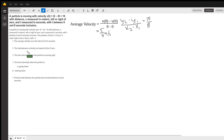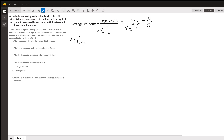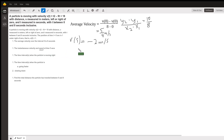The instantaneous velocity at t=5 is pretty much just what you get when you plug 5 into the velocity. So that's 5 squared minus 9 times 5 plus 18, which gives negative 2 meters per second. The speed is the magnitude, so we are going 2 meters per second, and the minus tells us that we're going to the left.